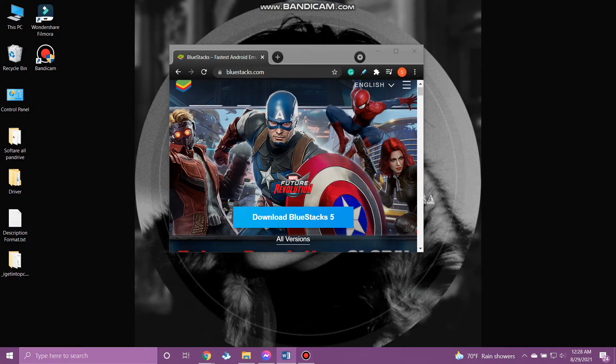So let's get on with it. Since Beagle Live is a mobile application, we need to download it through BlueStacks. Let me show you how.